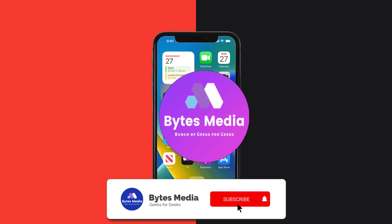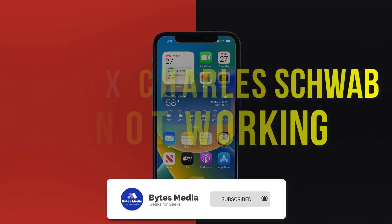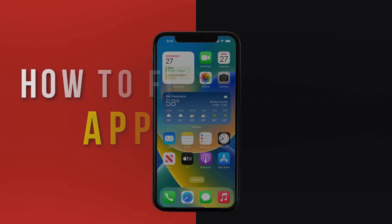Hey guys, I'm Anna and today I'm going to show you how to fix the Charles Schwab mobile app not working.